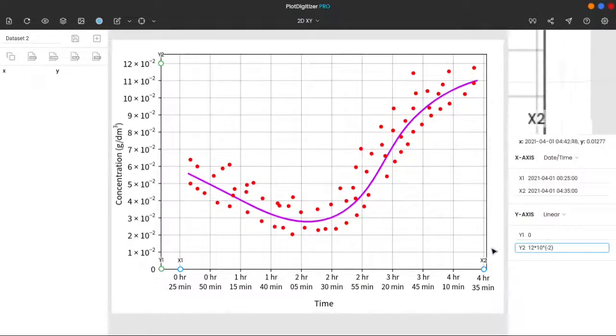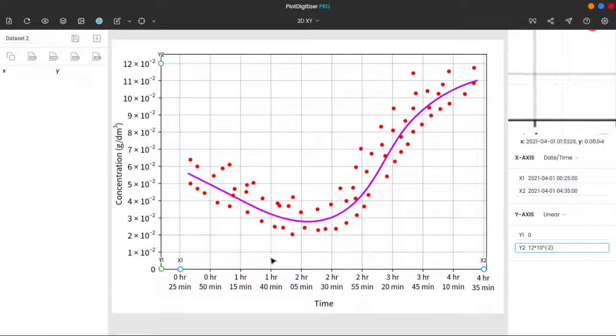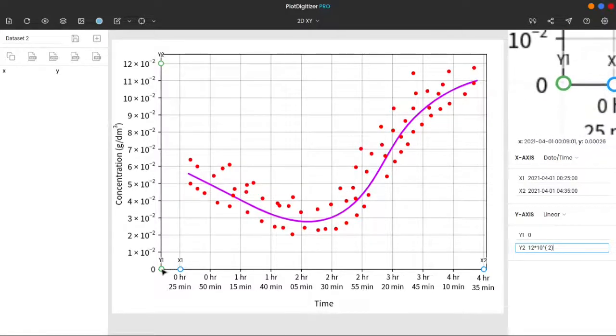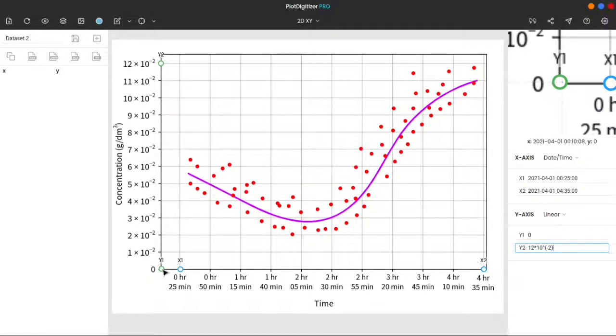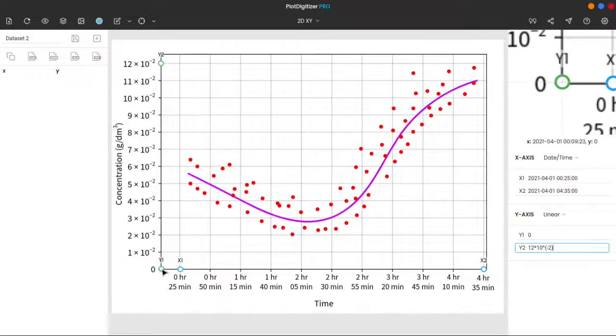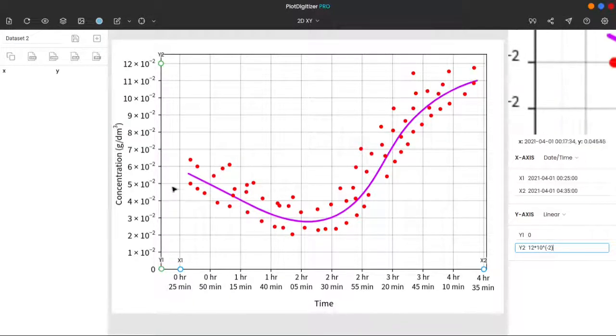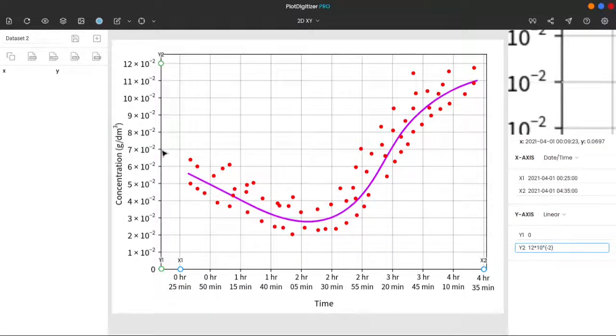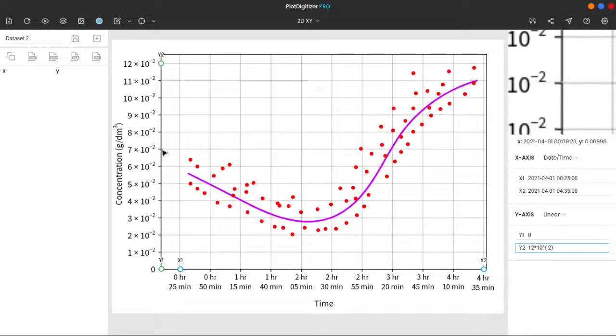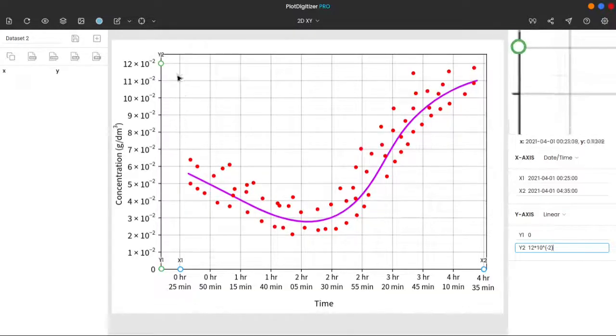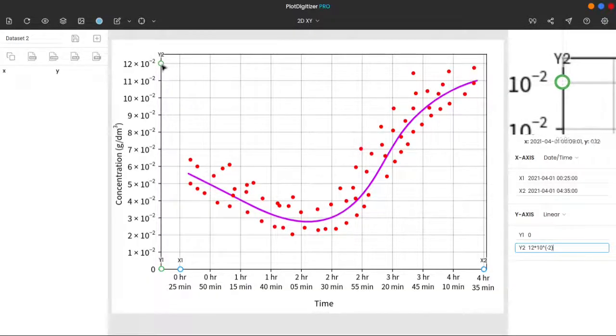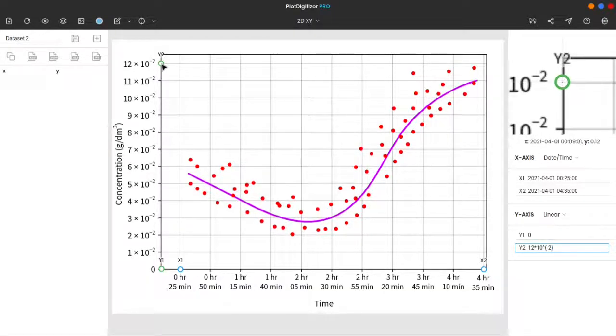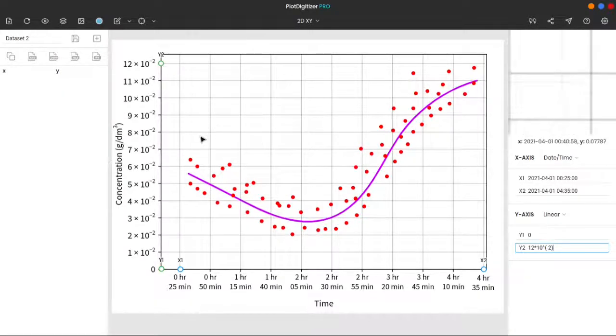Now, the y-axis is also calibrated. We can verify this if we hover the cursor over y1. The y-coordinate of the cursor, beneath the zoom panel, is 0. And over here, it is 7 times 10 power minus 2. And finally, on y2, it is 12 times 10 power minus 2. Both axes of the graph are calibrated. We can now start extracting the data.